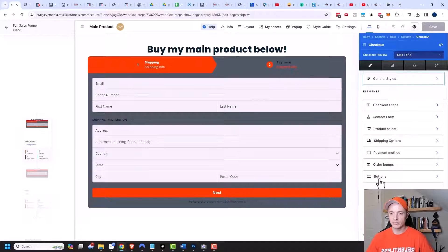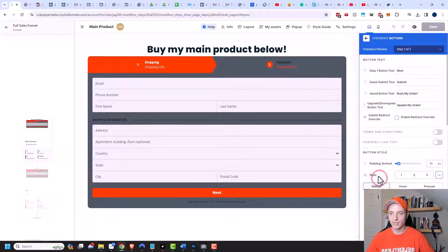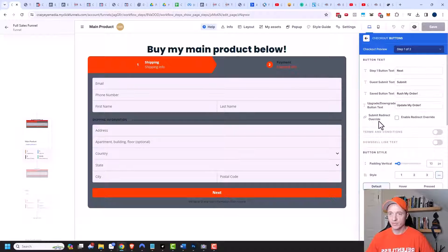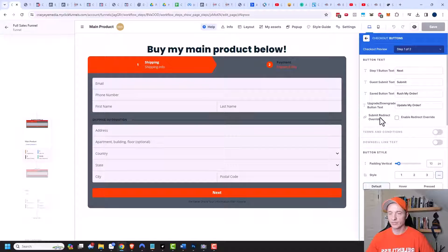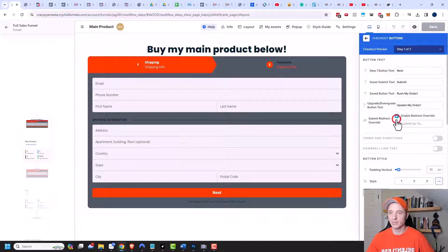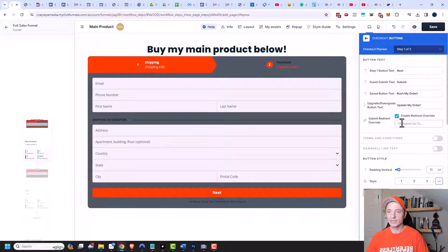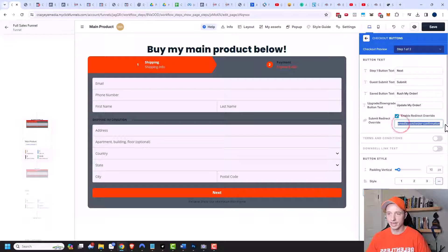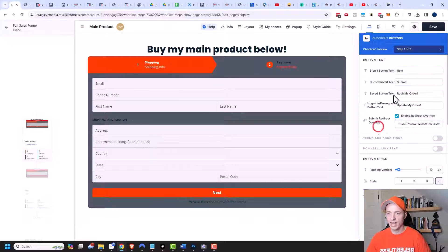And I want to go ahead and select the buttons element at the bottom. Right here, we see the option for submit redirect override. So we want to turn this thing on, enable redirect override. And then we paste the link to our order confirmation page right here. So you can see that it's the order confirmation page. And then we can go ahead and save it.